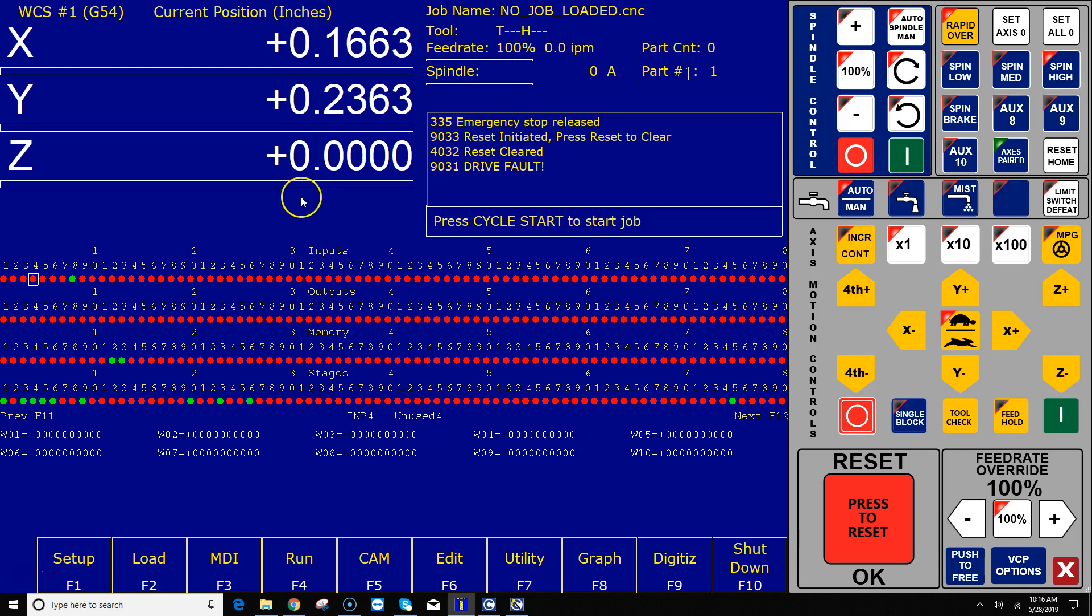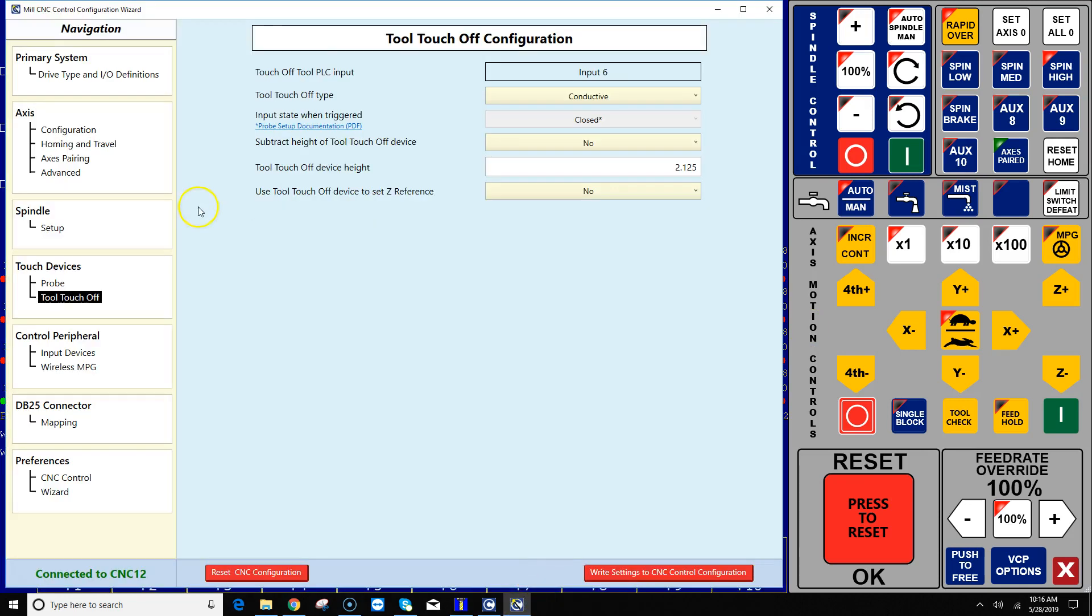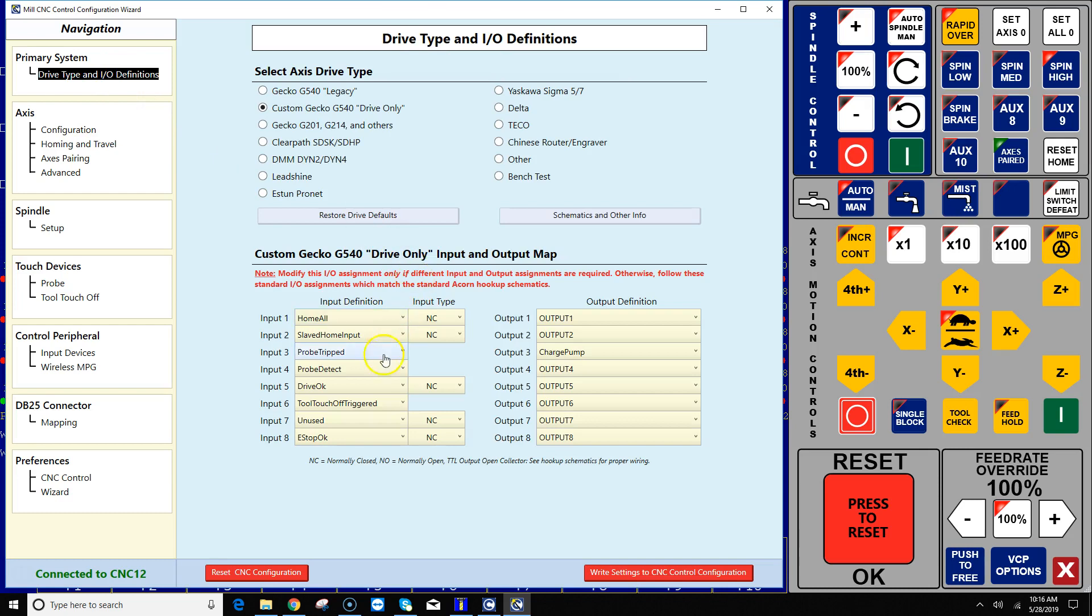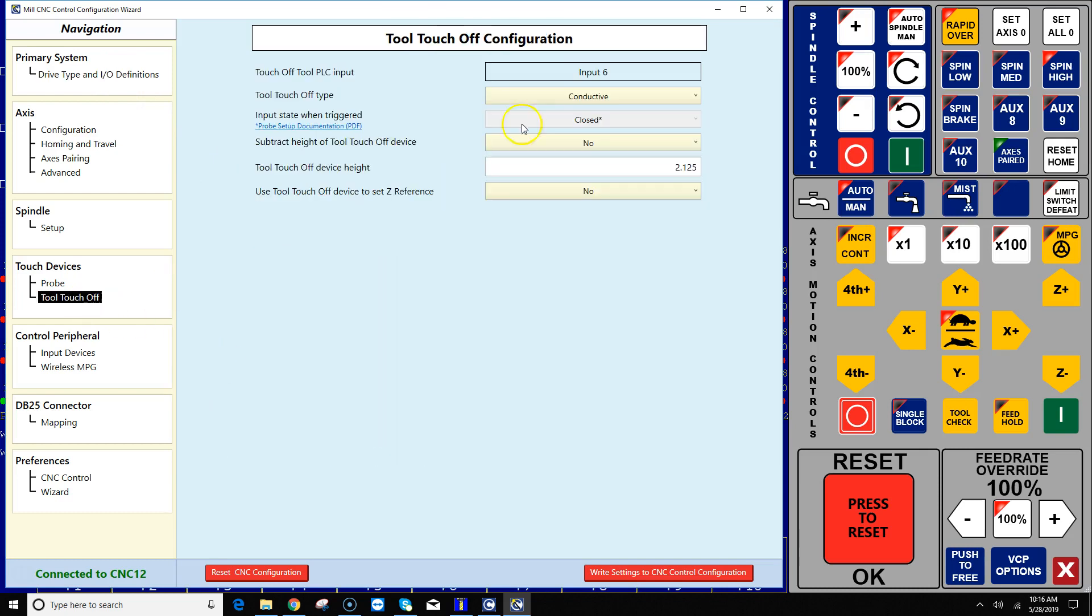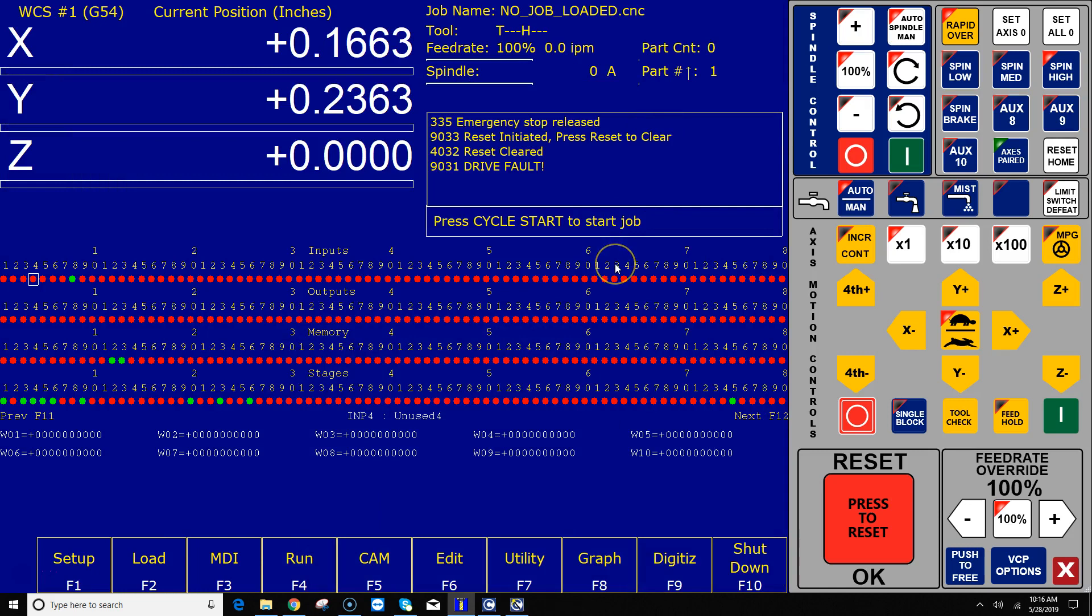But I know that I said, if I go back to the wizard, I know that I said tool touch-off triggered to input 6. So what I'm gonna do is move the cursor over to input 6 and I'm going to trigger input 6 right now.